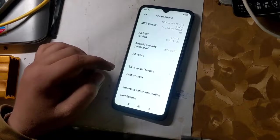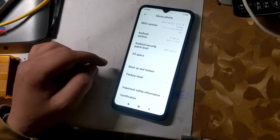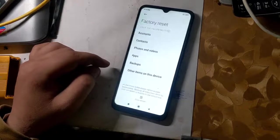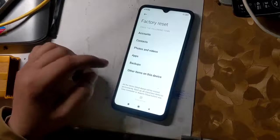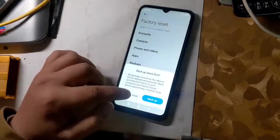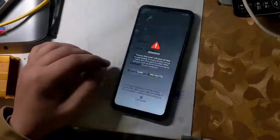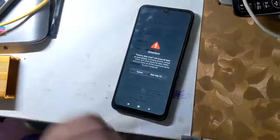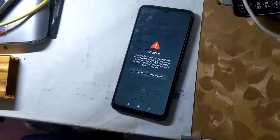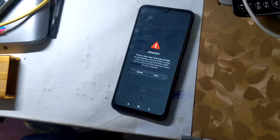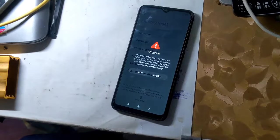Turn on the phone after the process is complete and go to settings. Factory reset the phone here — it is very important to factory reset the phone. The phone will take some time to turn on for the first time after resetting.